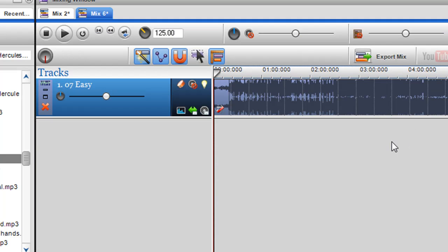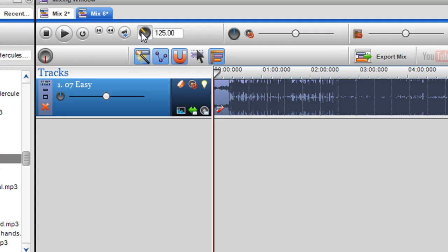But what I want to do is tell it that it's actually 125 BPM. So I've unlocked the track and I've pushed up the global tempo to 125.